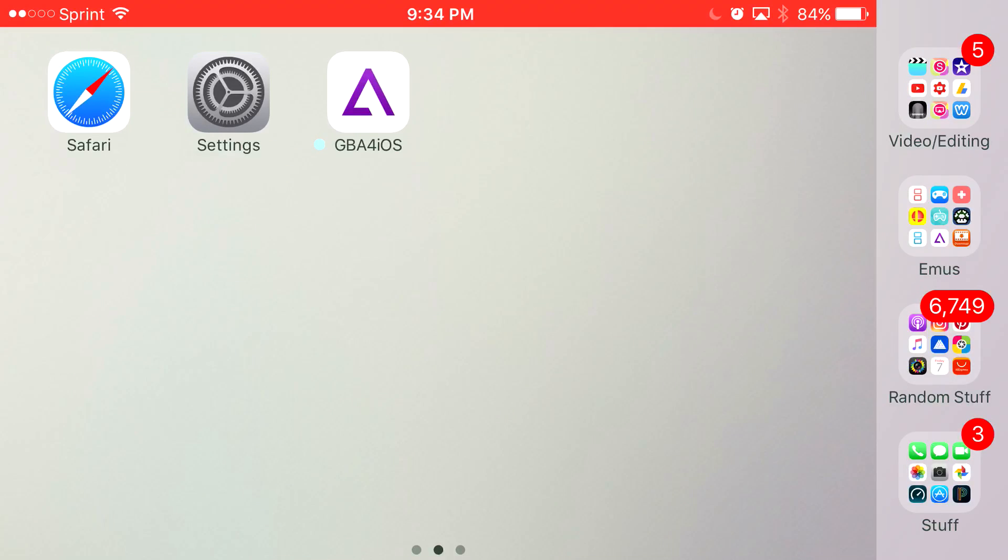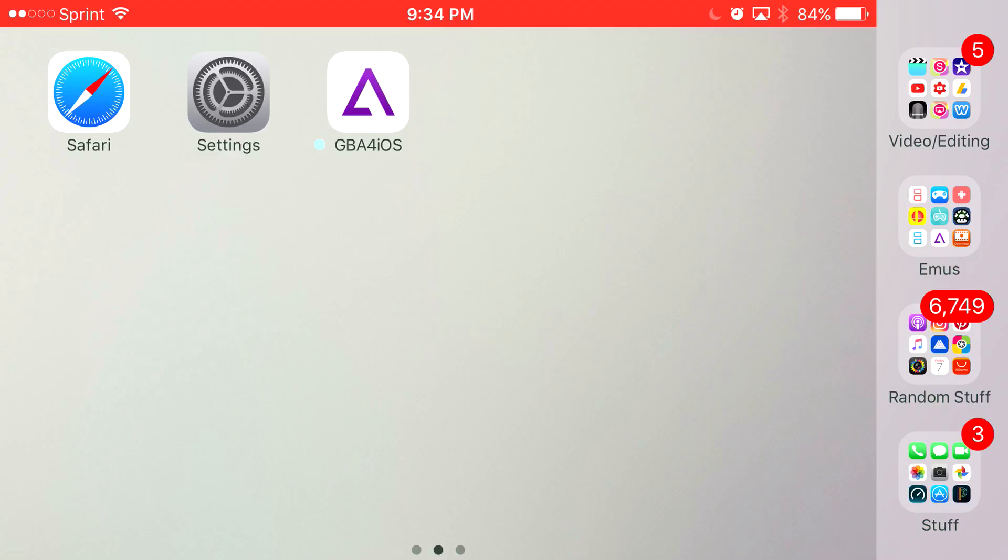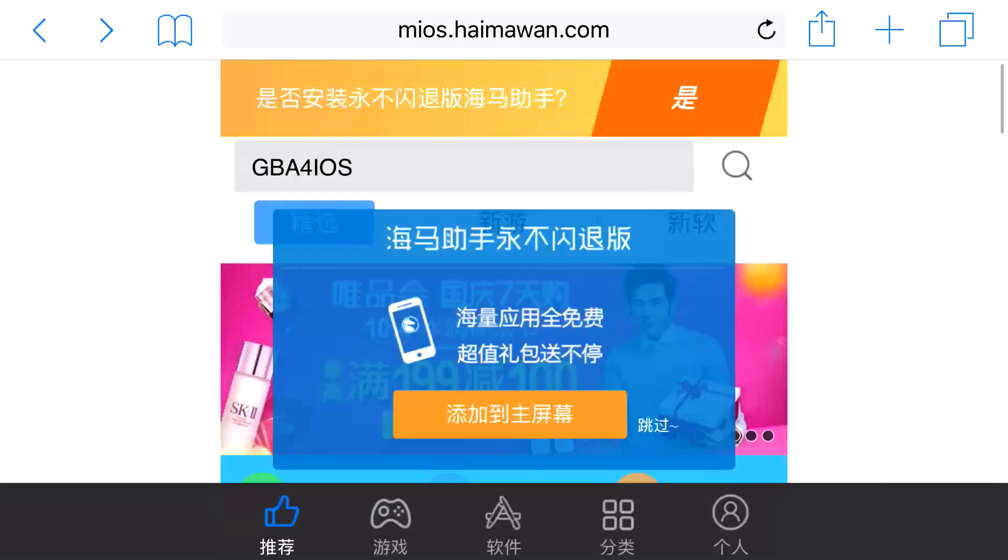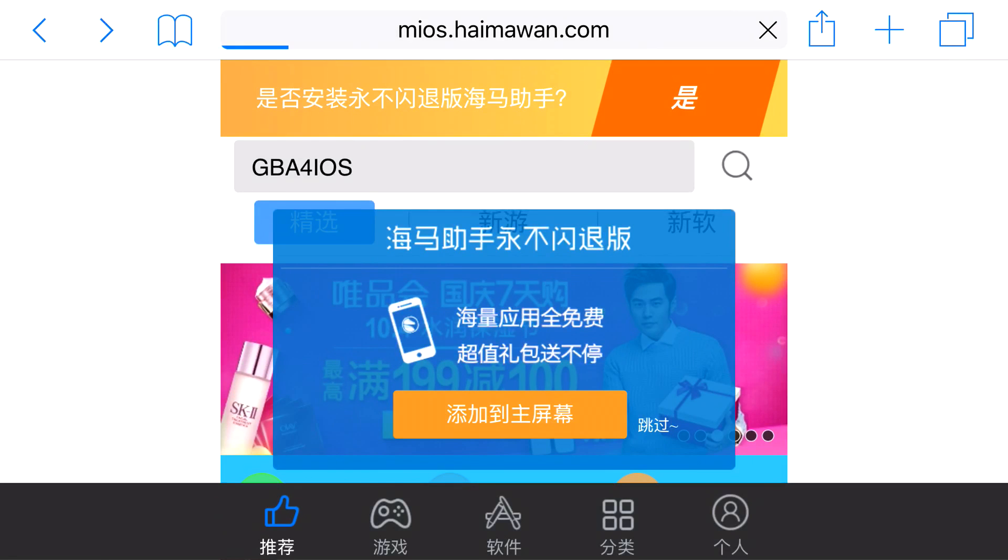So anyway guys, without further ado, let's begin today's tutorial. There's a link in the description below and it should take you to the site right here.